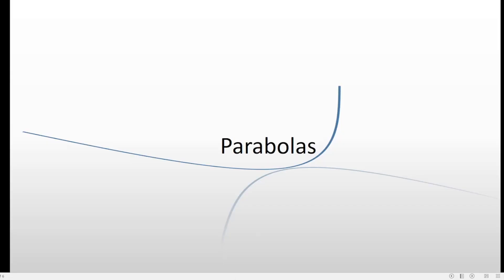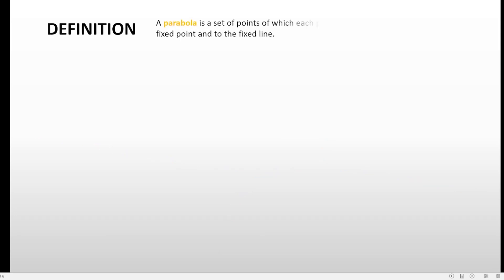First, we will discuss the definition of parabolas. A parabola is a set of points of which each point has equal distances to the fixed point and the fixed line.